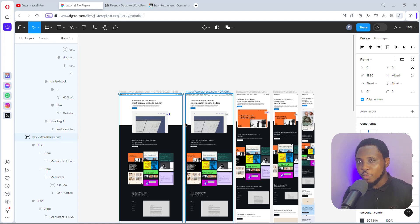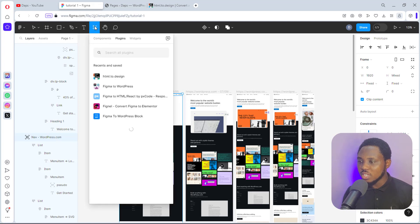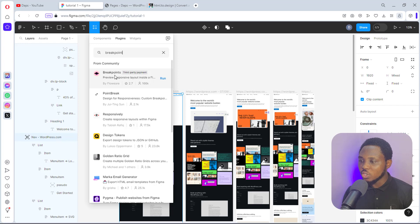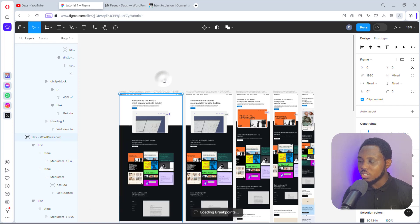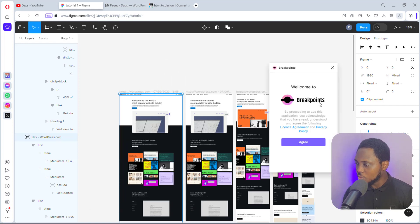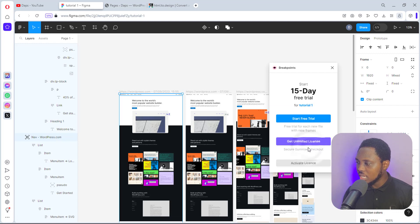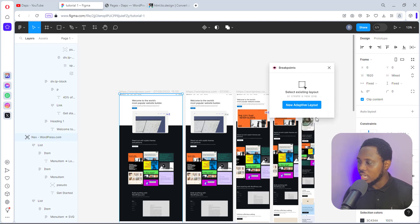A plugin that can help us with responsiveness is called Breakpoint. Come to Resources, then Plugins, and search for Breakpoint. Here it is — let's run this plugin. I need to agree first, and I have a 15-day free trial, which is fine. Let's add the free trial.